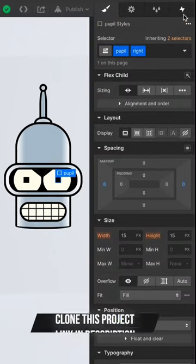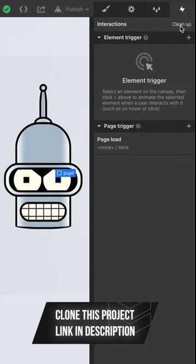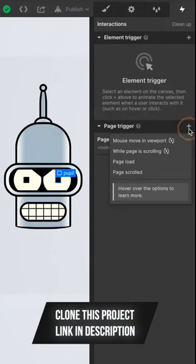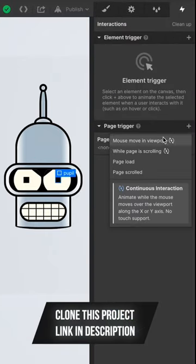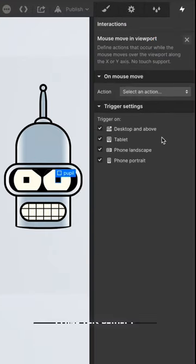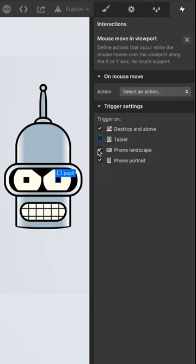So select the pupil div, then head over to the Interactions tab. Under Page Trigger, select Move Mouse and Viewport, and turn off the tablet and phone triggers.